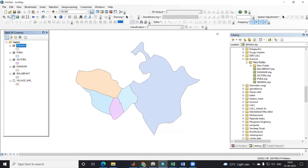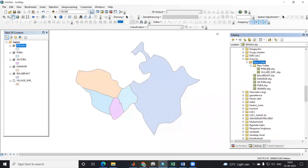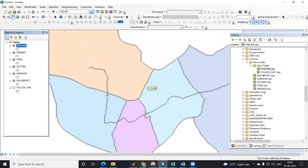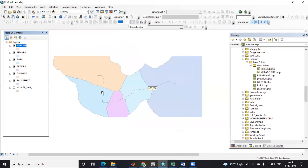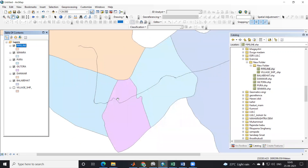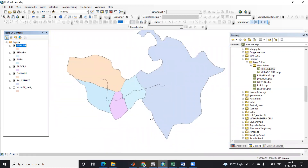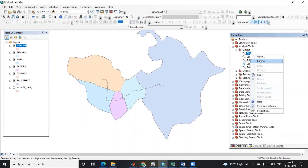Now I'm interested to use the Batch Clip tool. Here I have this pipeline data, and I want to clip this pipeline for every village. For this village I want a separate pipeline, for that village a separate pipeline — so I want to clip this pipeline using the village shapefile. For that we'll go to ArcToolbox and the Batch Clip tool is there.